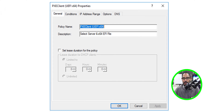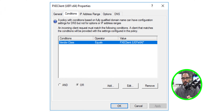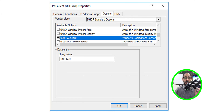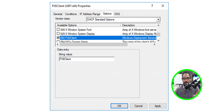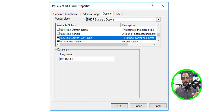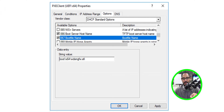The first policy is called 'PXE Clients UEFI 64-bit.' For the condition, click Edit — enter 'PXEClient' exactly as shown, including capitalization (capital P, X, E, C). For Options, enable option 060 (PXE Client) with the string value shown. Option 066 is the boot server hostname — enter your MDT server's address. Option 067 is the boot file name — this value comes from your WDS server.